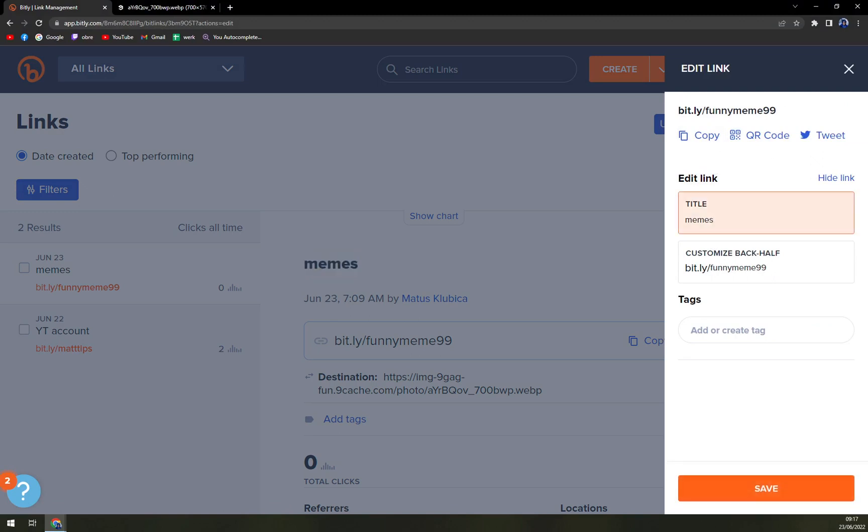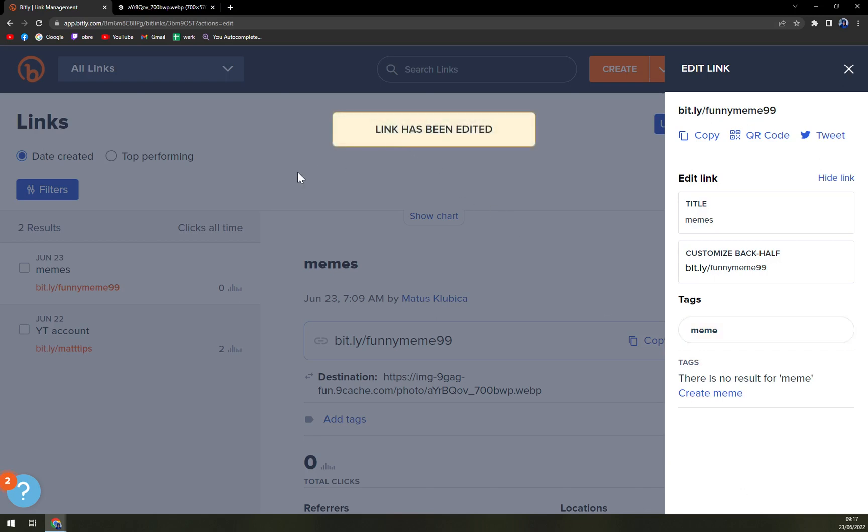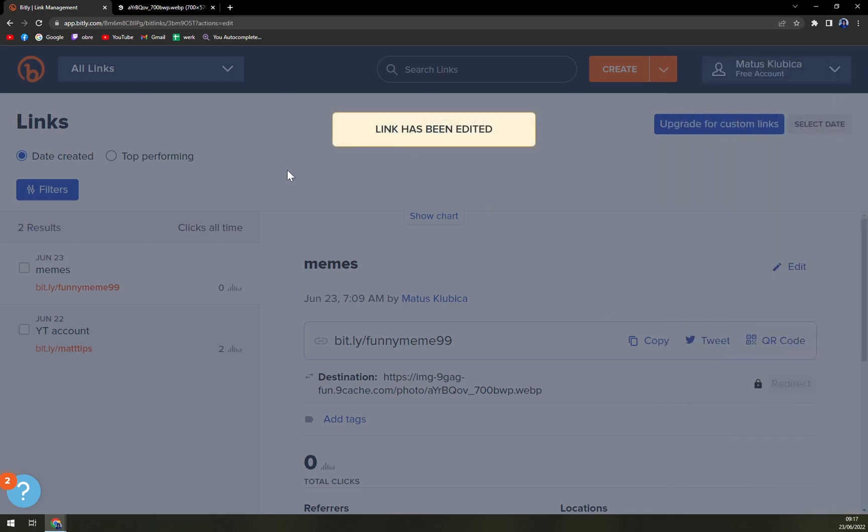You can change the name, you can change the back half of the Bitly, and then you can use a tag or create another tag. I already created a meme one, so let's go with meme and save it. Link has been edited right now.